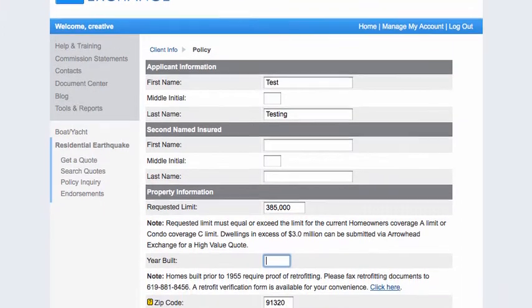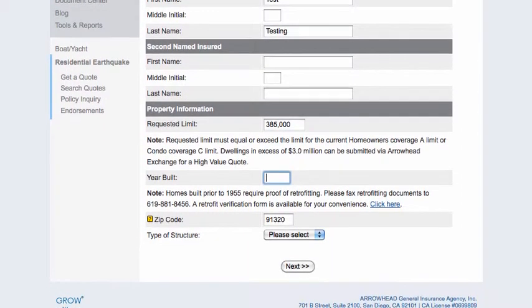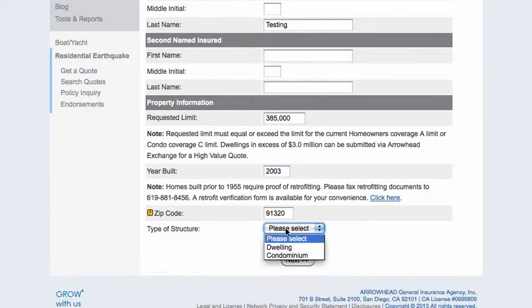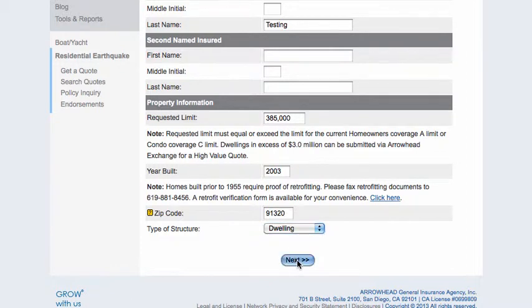Next, enter the year the dwelling was built. Under that, you'll see the zip code carried over from the previous screen. Finally, select whether it's a dwelling or a condo, and click Next.